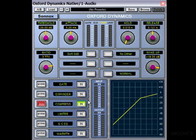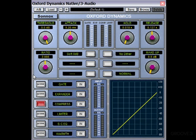So just by changing the threshold, ratio, and makeup gain knobs, we've managed to even out the levels of those vocals by quite a lot. The next most important controls on a compressor are the attack, release, and in some cases hold — although not all compressors have this. These controls determine how quickly the compressor starts or stops working after the threshold's been crossed in either direction.